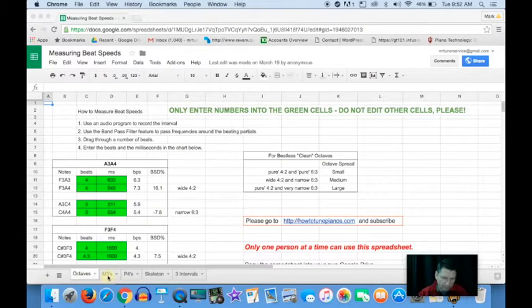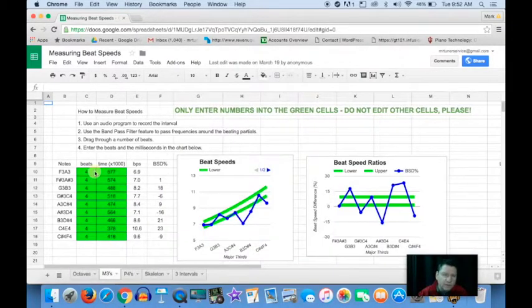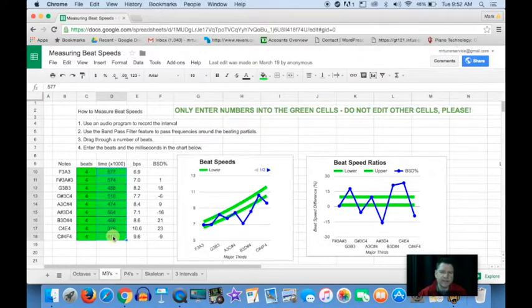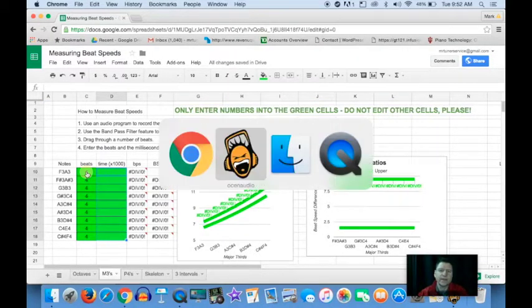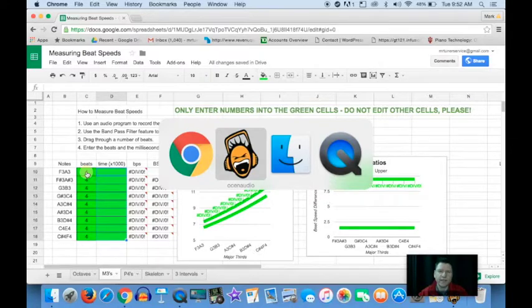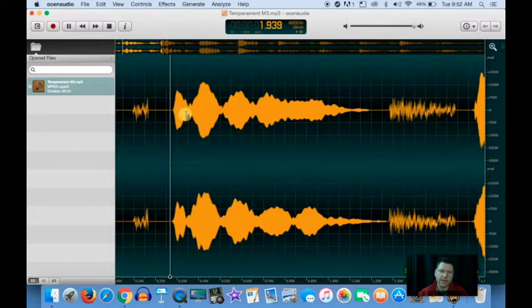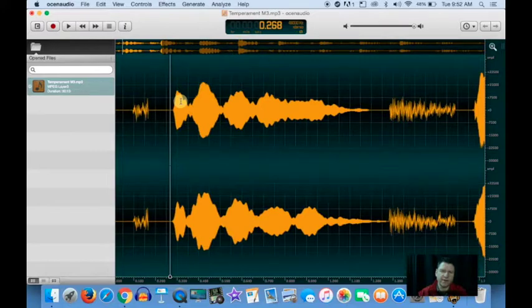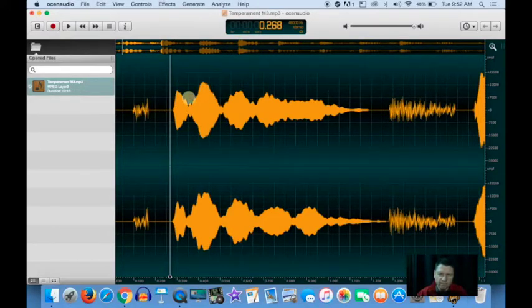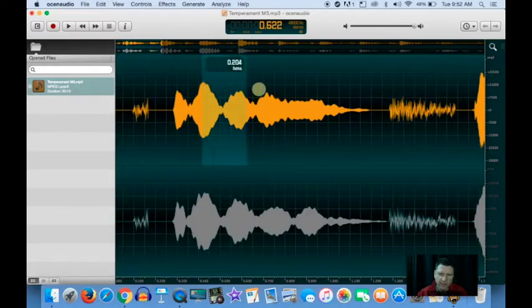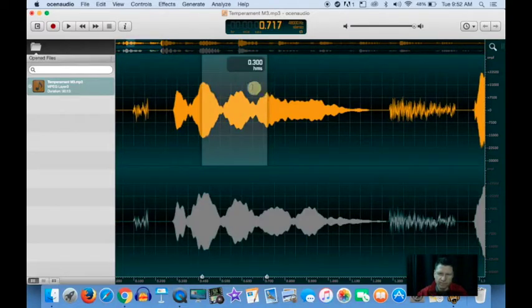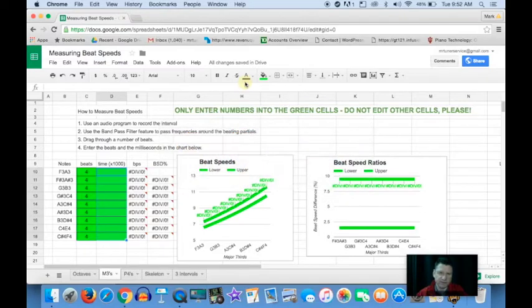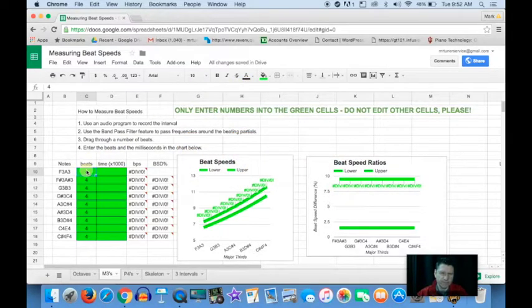So you're going to count a certain number of beats and type in the seconds. Alright, so we go to the first one, F3A3. We don't have very many there, do we? But let's say if we go from this peak to that peak, we have two. 300 milliseconds. So you put in a two here. Let's get rid of all these twos. We don't know what they're going to be.